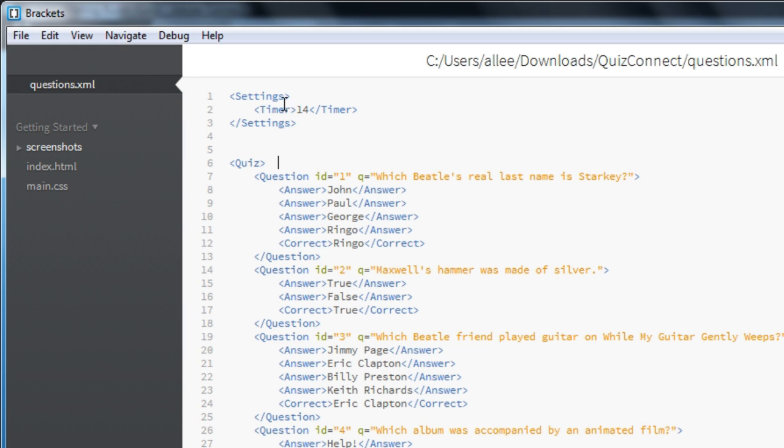This settings section contains a timer. And this is the amount of time students have to find and answer the question. Remember, the faster they answer the question, the more points they'll get. But in this case, students have up to 14 seconds to answer the question. I'm going to reduce that down to 10 seconds as I customize this version of QuizConnect for myself.